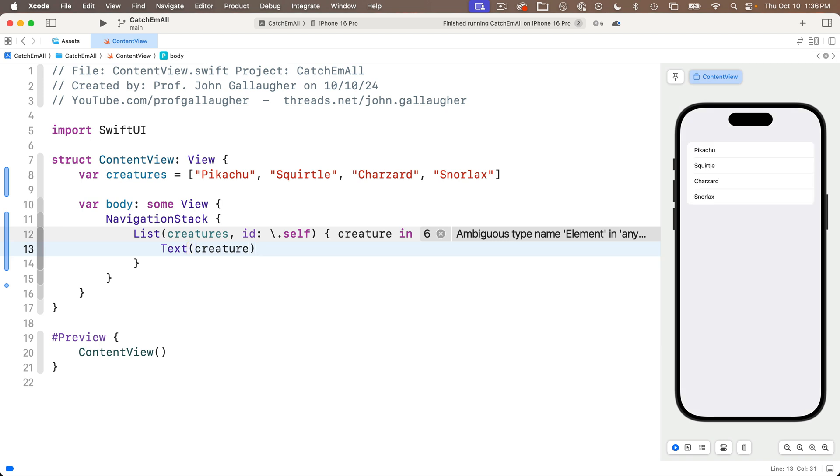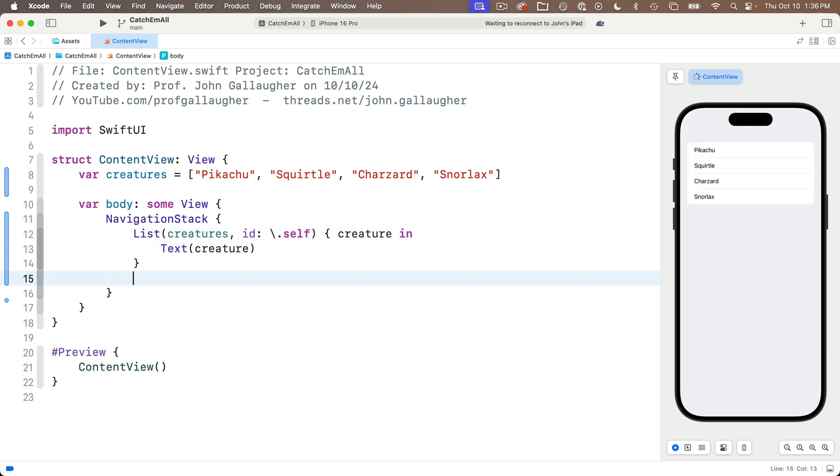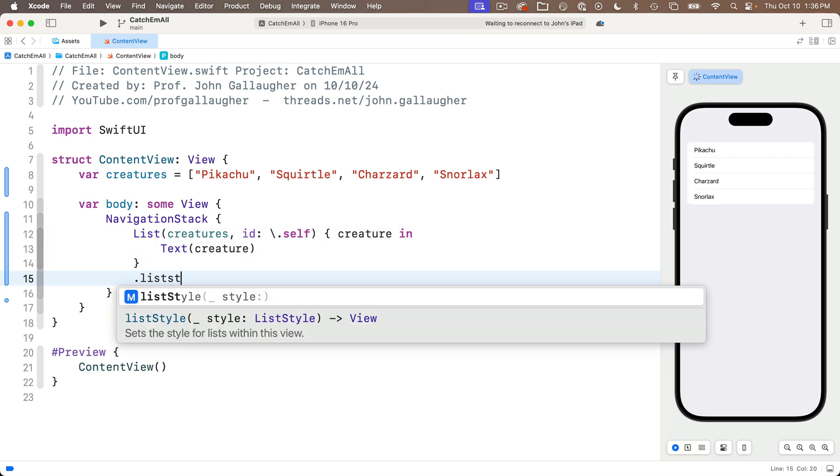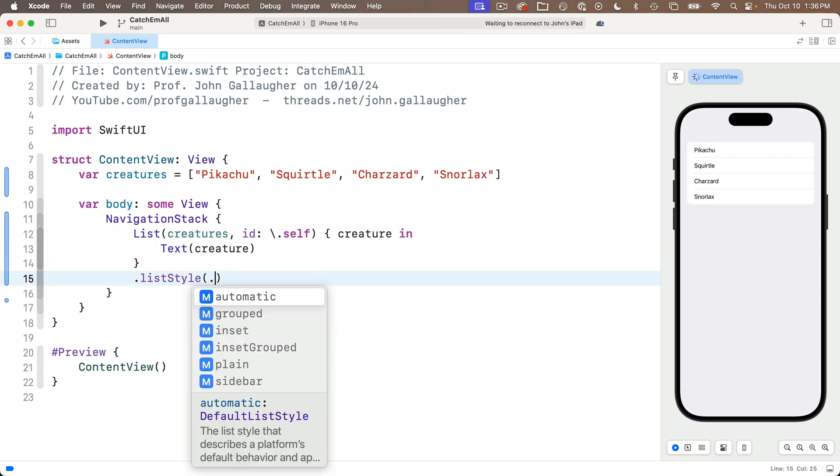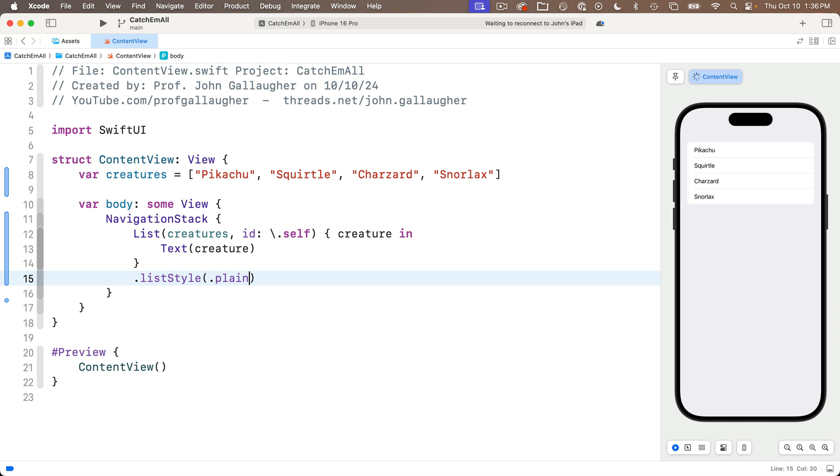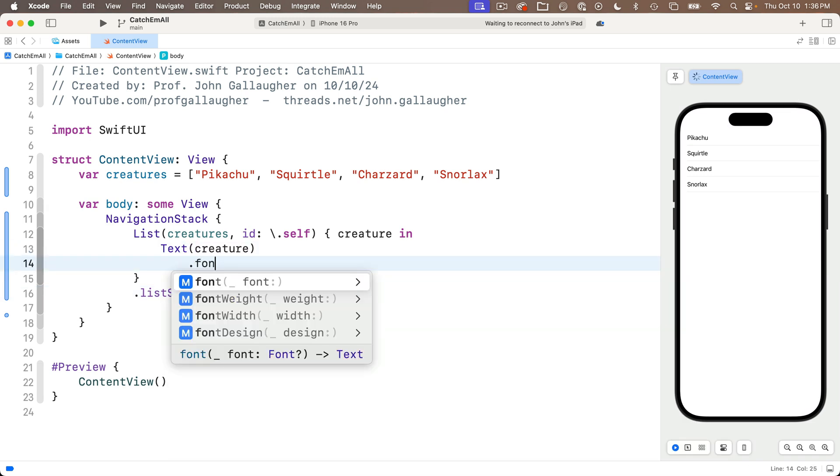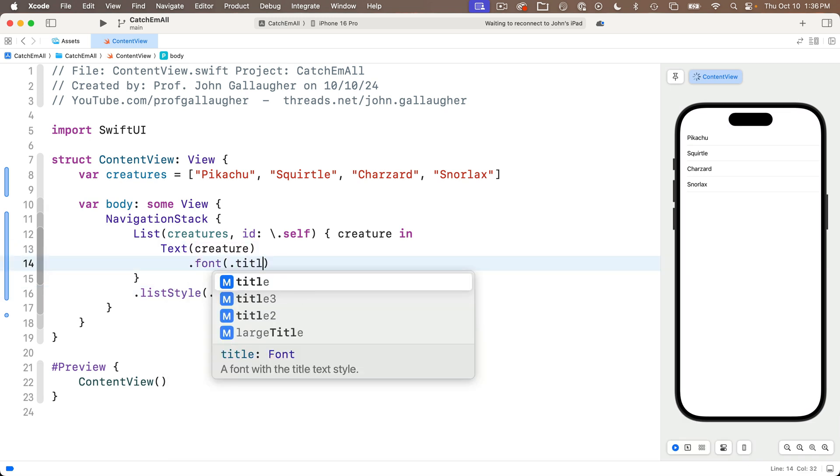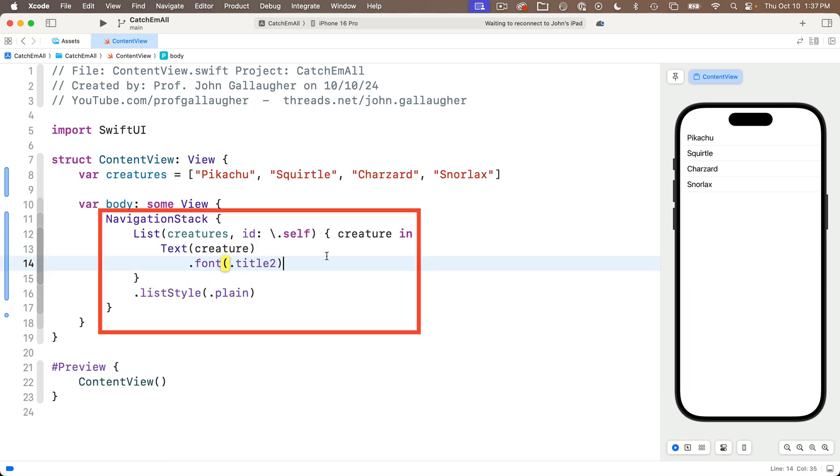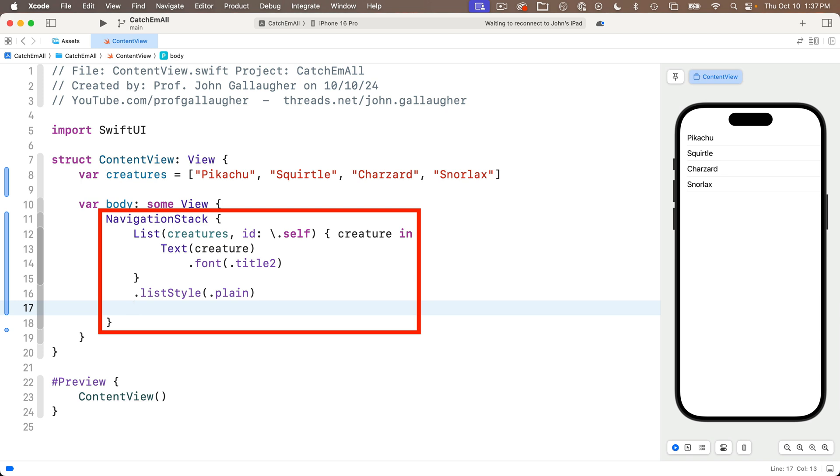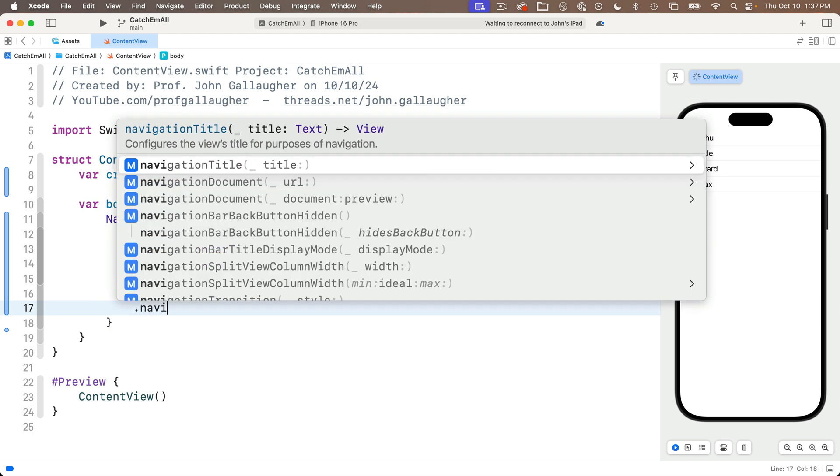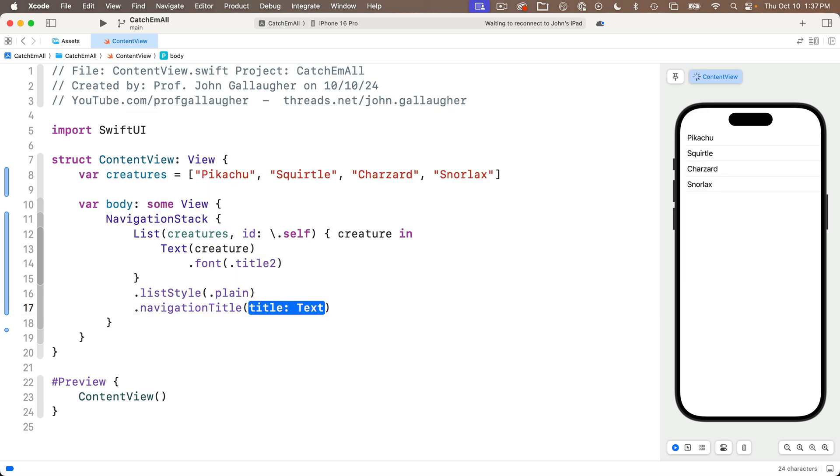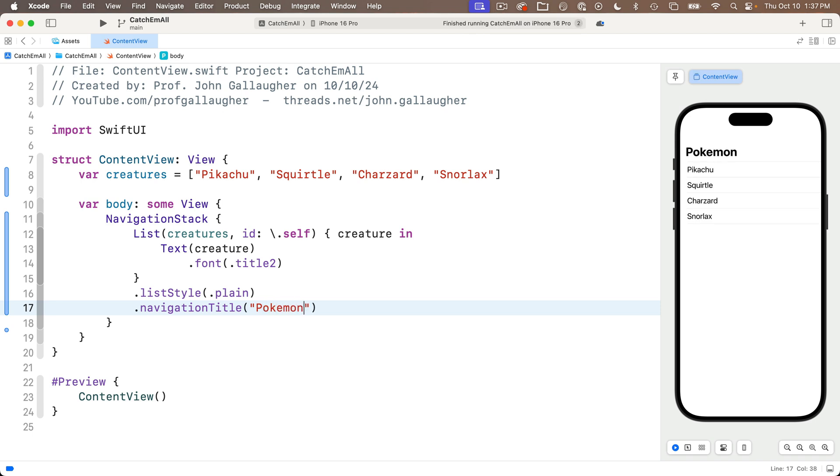And below this list, I'll enter the dot listStyle modifier to set this to dot plain. And then under text, I'll set the dot font modifier setting this to title two. And let's add a navigation title. Remember, we need to do that inside the navigation stack. So I'm going to do that right under the list. So under the listStyle modifier, I'll say dot navigationTitle and enter the string Pokemon with a capital P as my title. And I see this show up in the live preview. Nice.